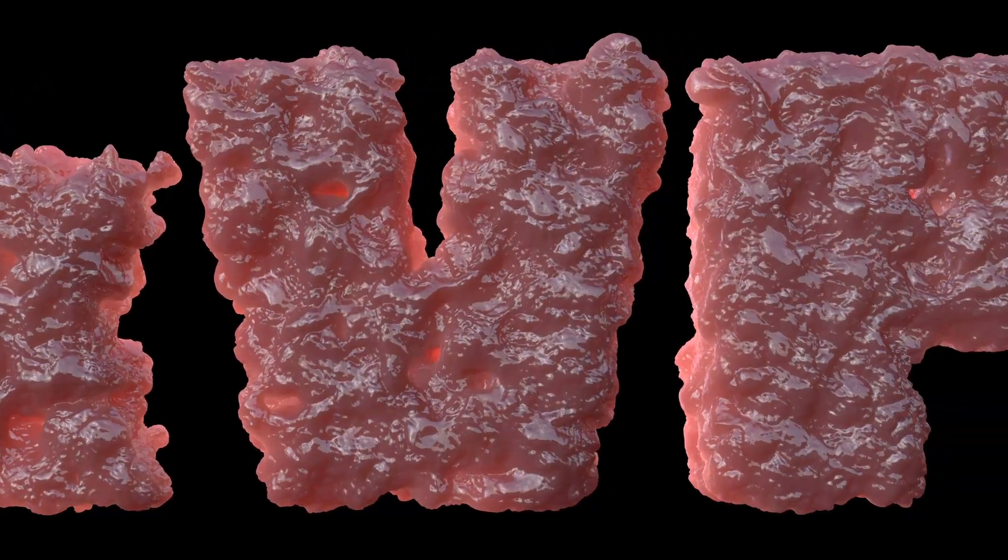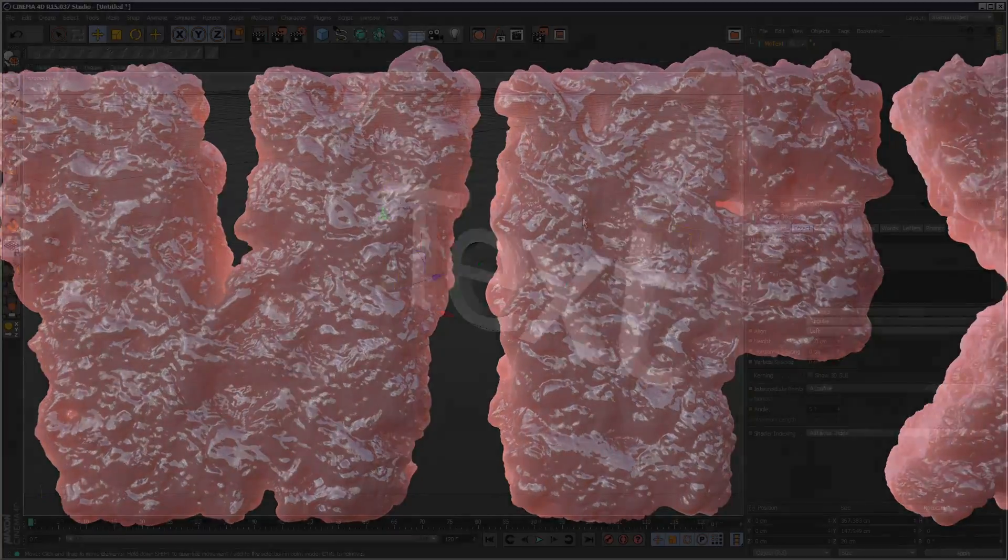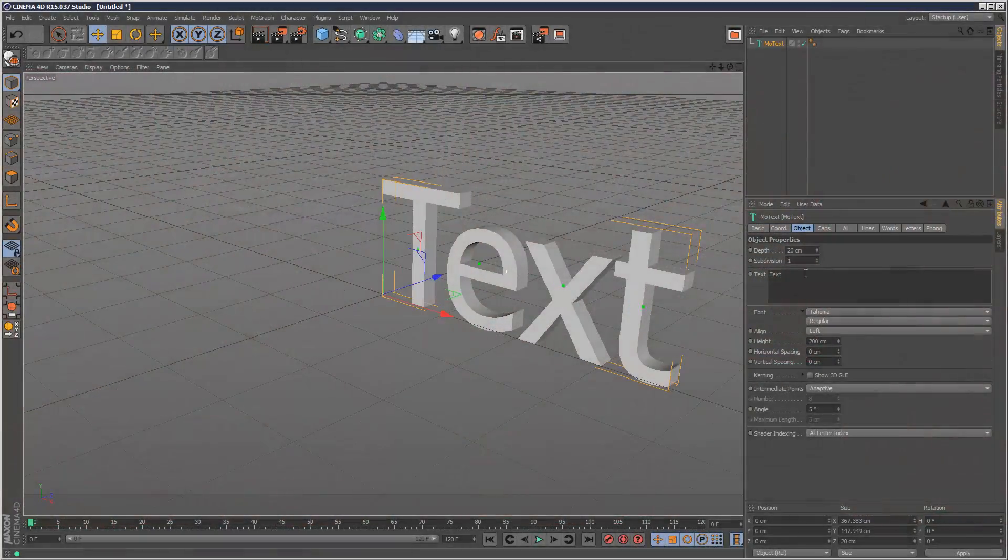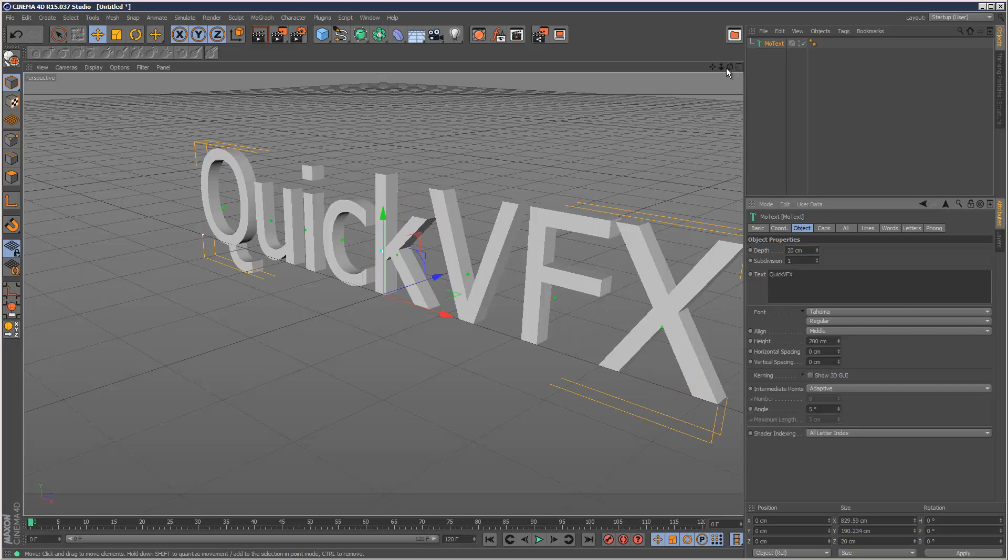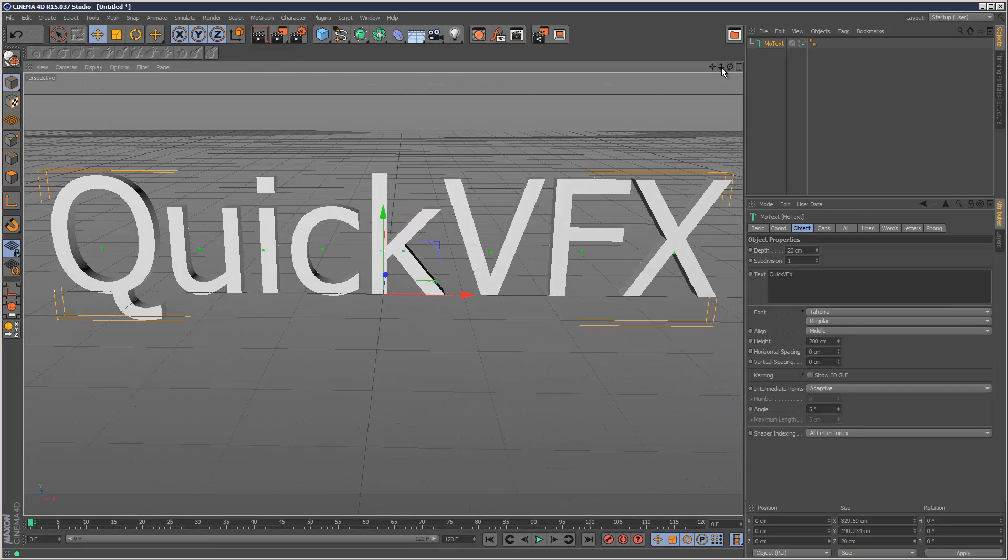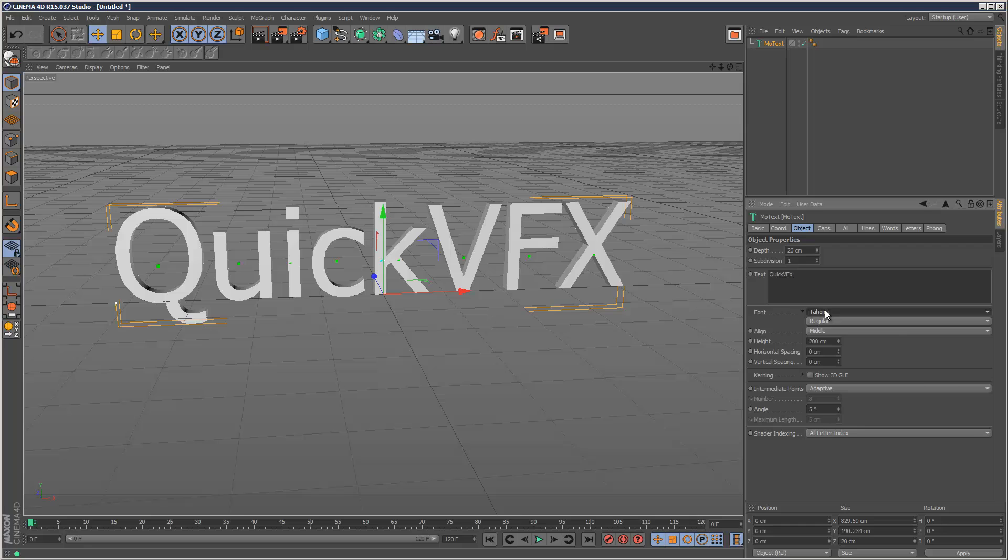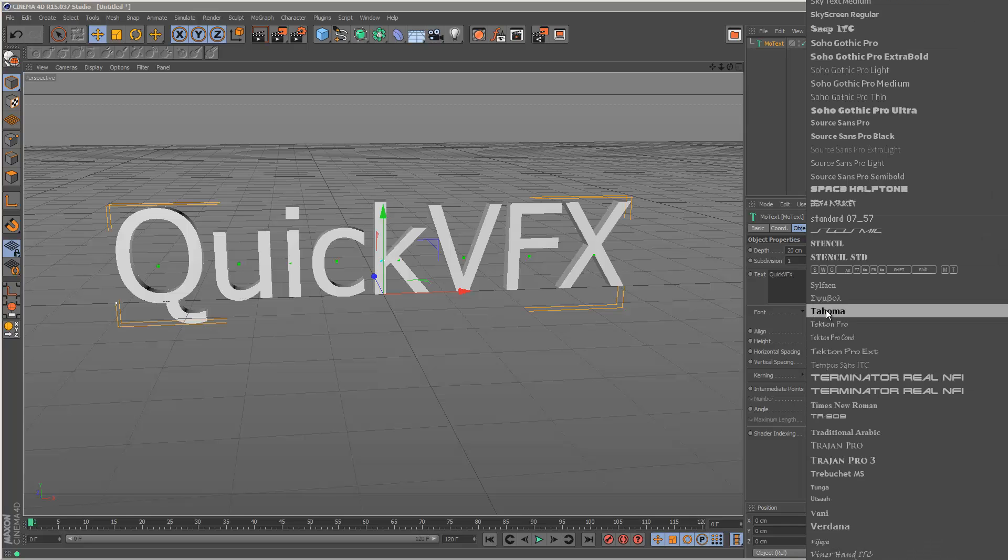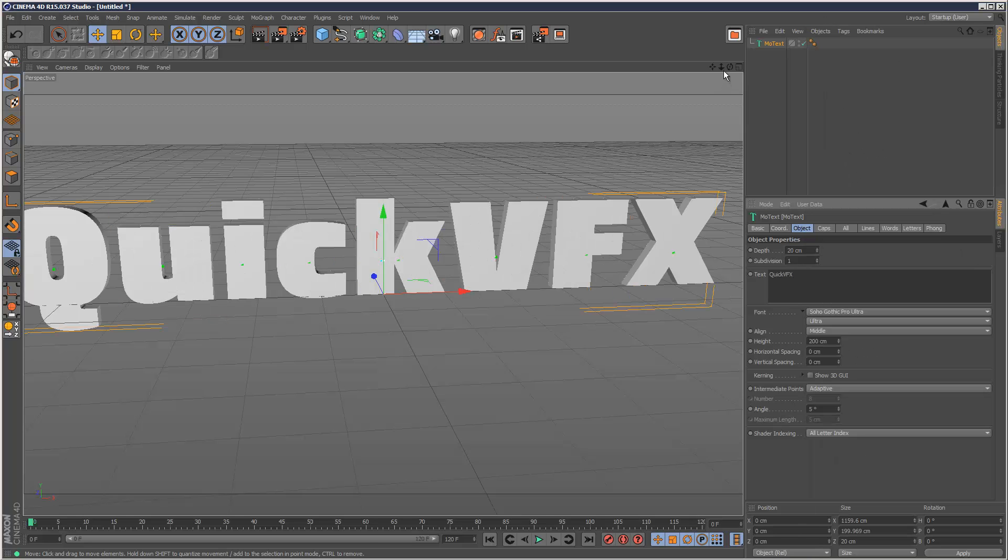I'm just going to start by creating a MoText object and I'm going to write QuickVFX and I'm just going to align it middle, like that, and I'm going to choose a nice font, maybe a Soho Gothic, like that.